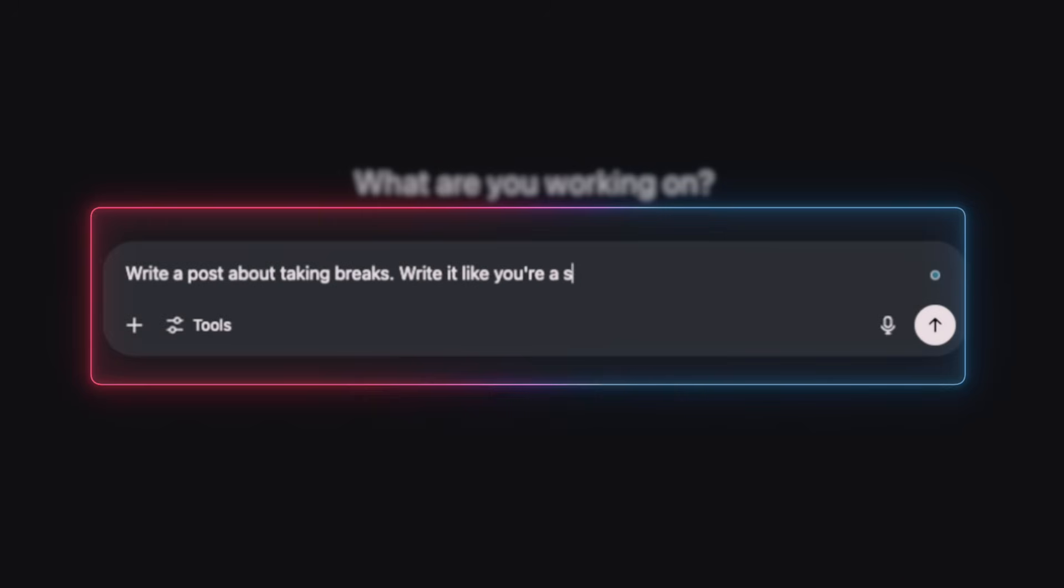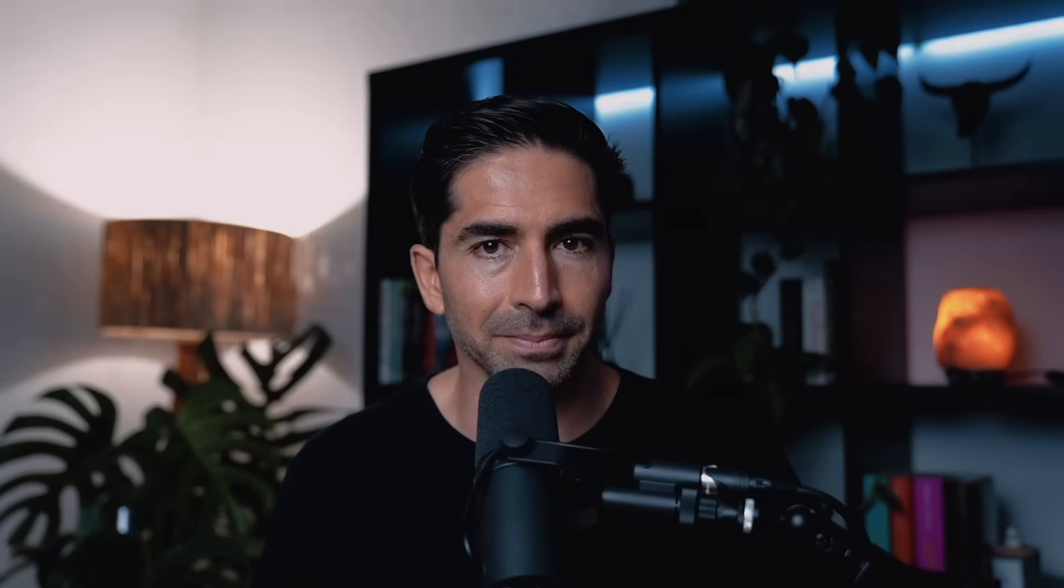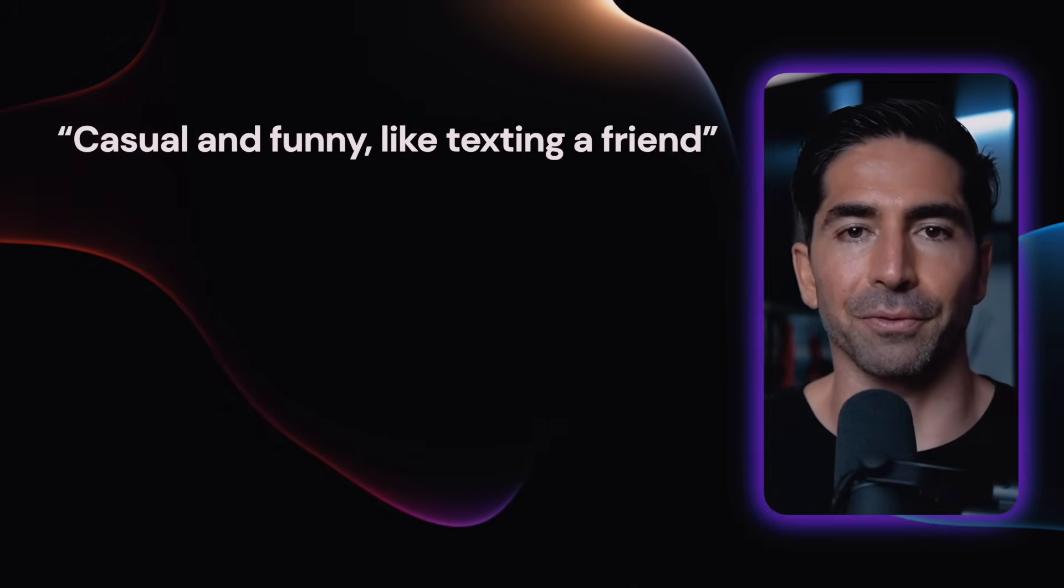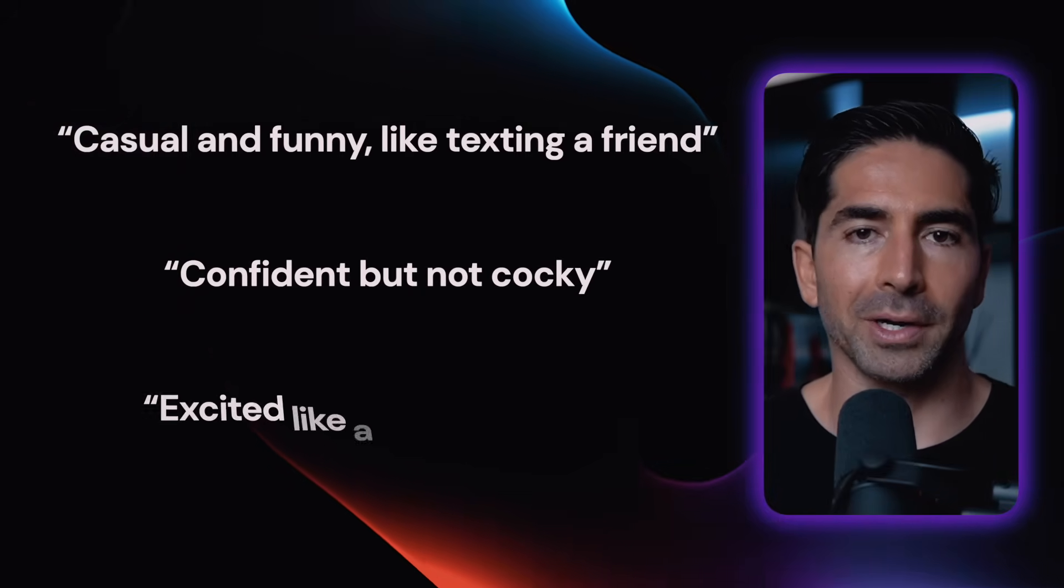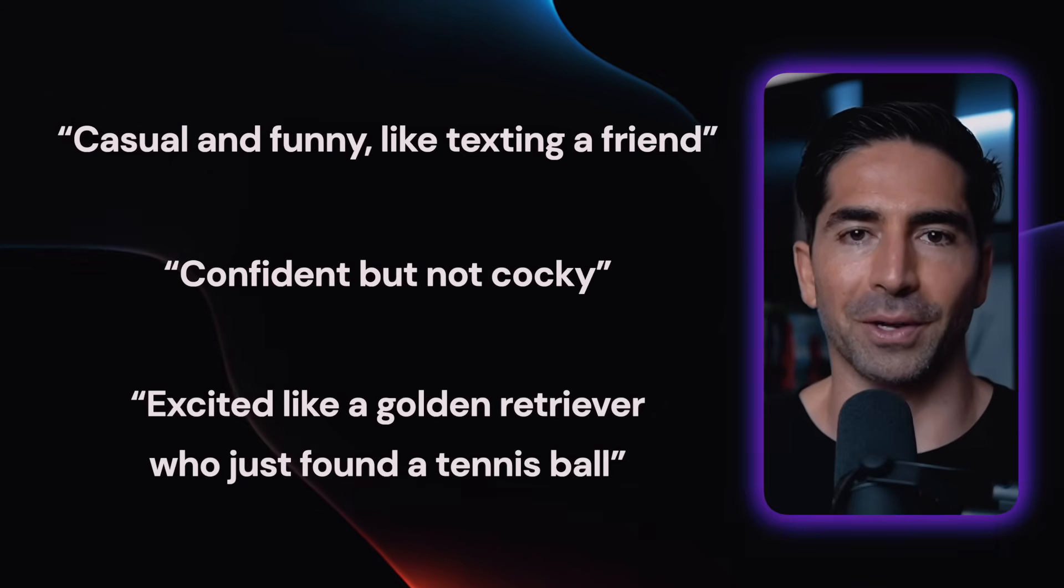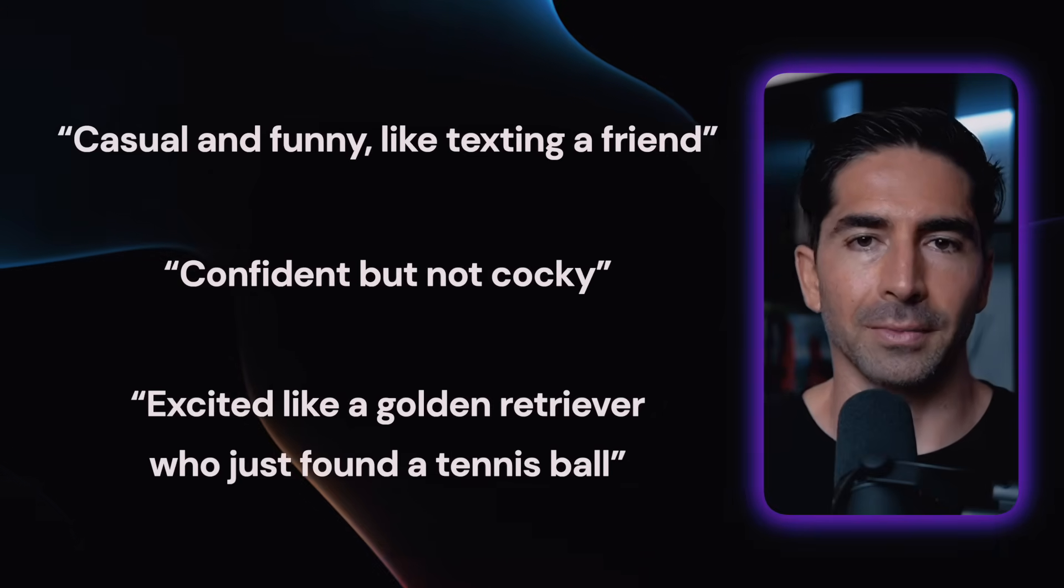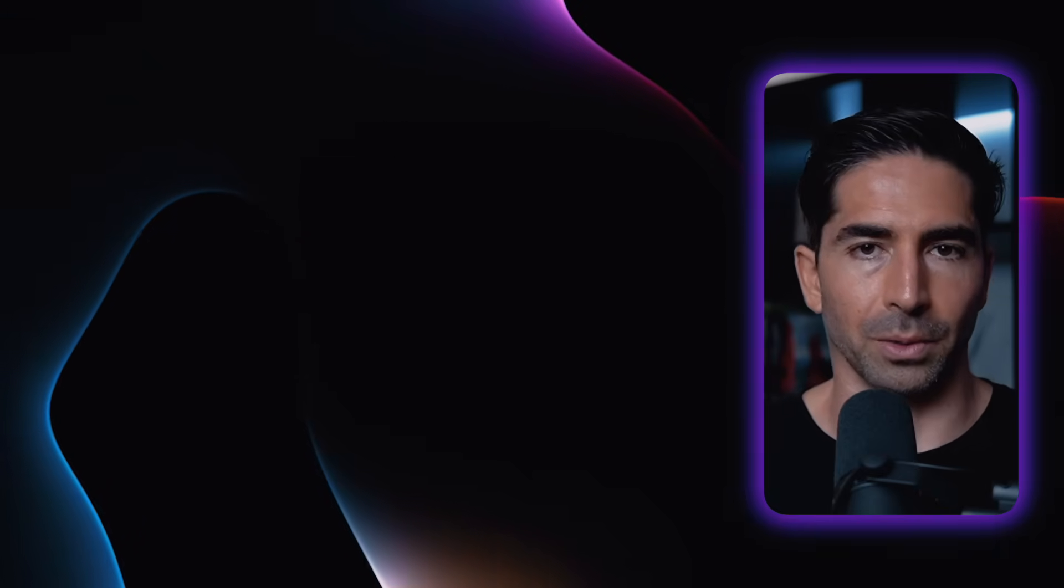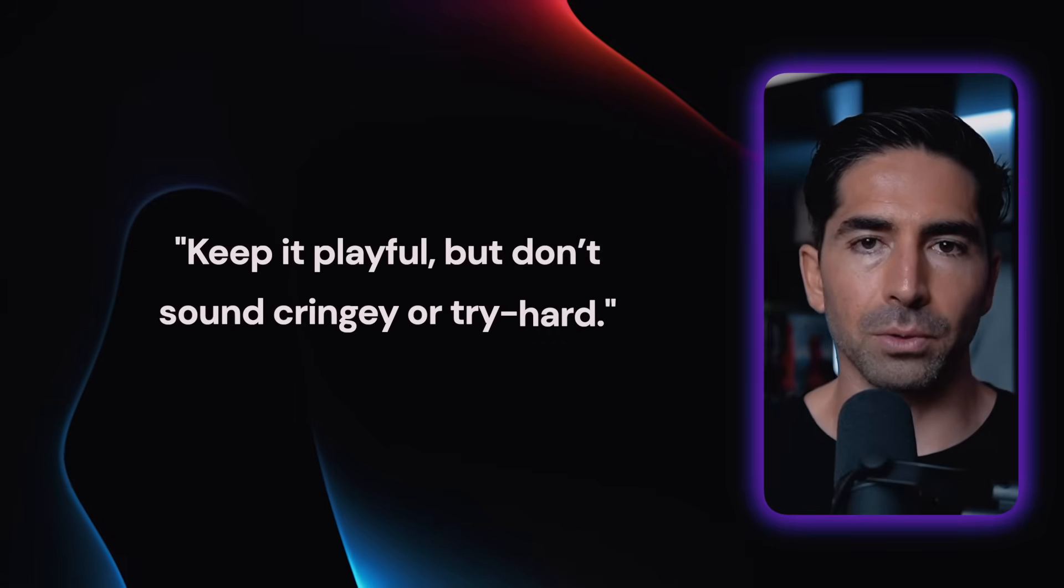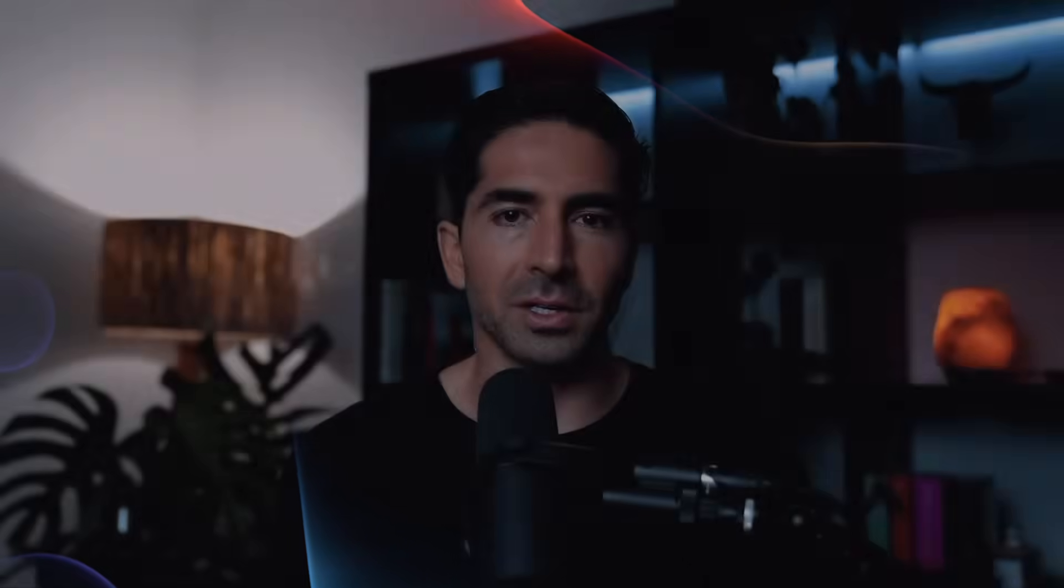All right, now let's add some tone. Write it like a sarcastic best friend who's giving tough love to a workaholic. Now it sounds like, hey overachiever, take a damn break. Your brain isn't a machine. And no, burnout doesn't count as a personality trait. Much better. You can say things like casual and funny, like texting a friend, confident but not cocky, or excited, like a golden retriever who just found a tennis ball. And as a bonus, you can also tell it what tones to avoid. So things like keep it playful, but don't sound cringy or try hard. Tone is the secret sauce that makes people go, wait, there's no way this was written by AI.